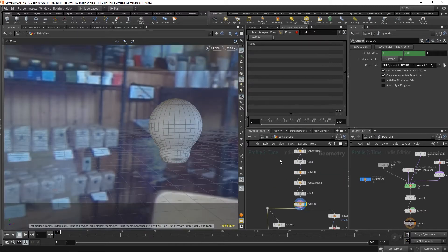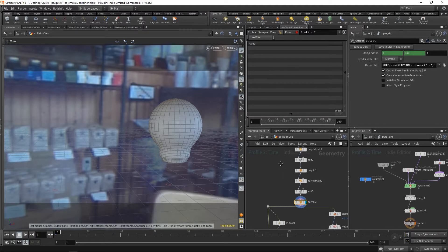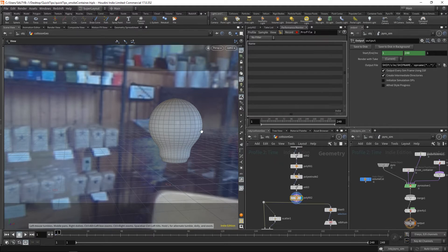Starting with this collision geometry, I've gone ahead and isolated everything down to just this top bulb portion to collide against.